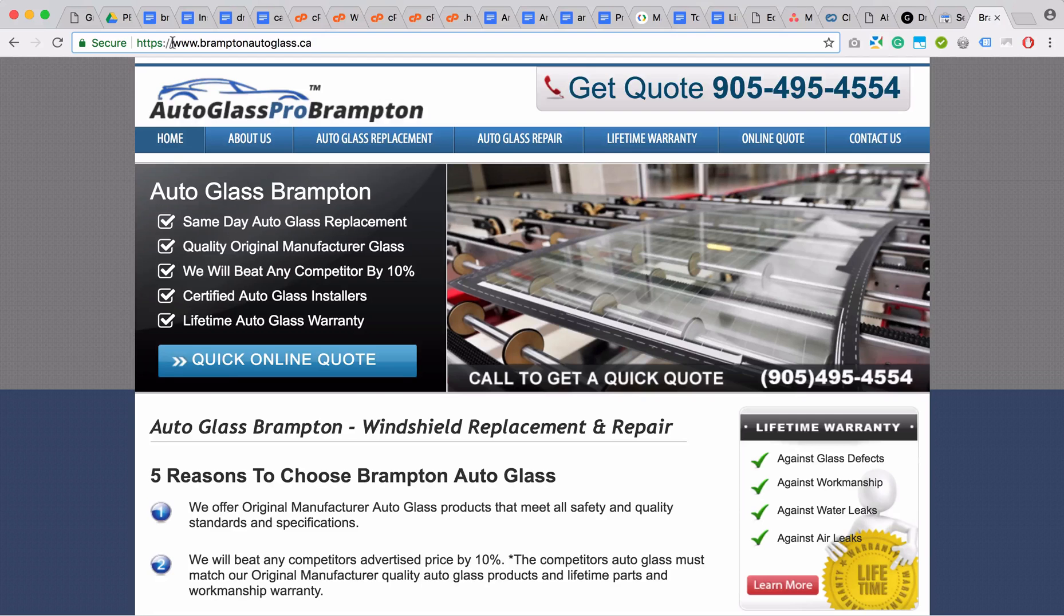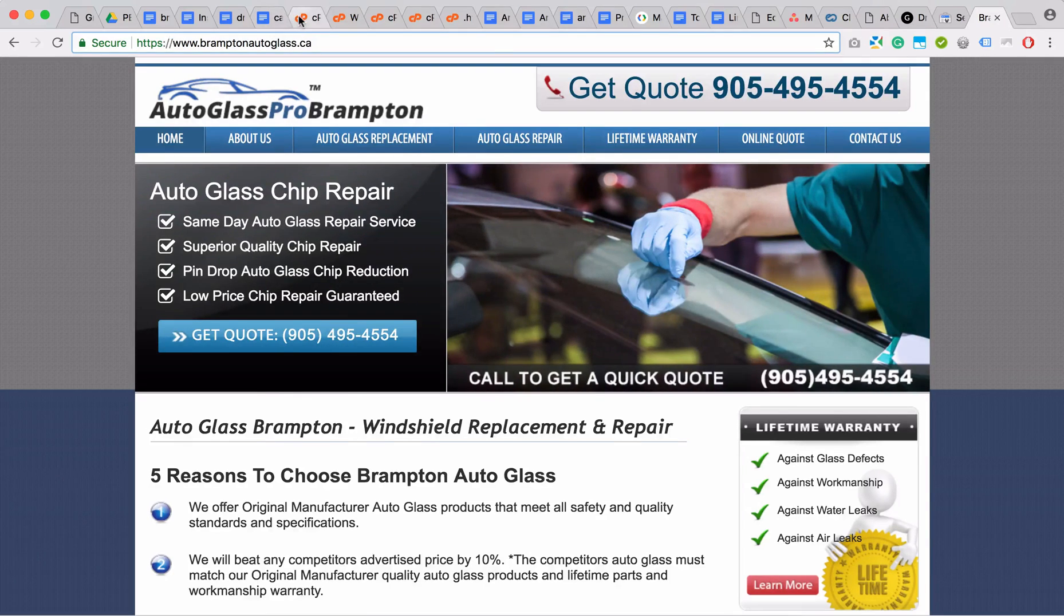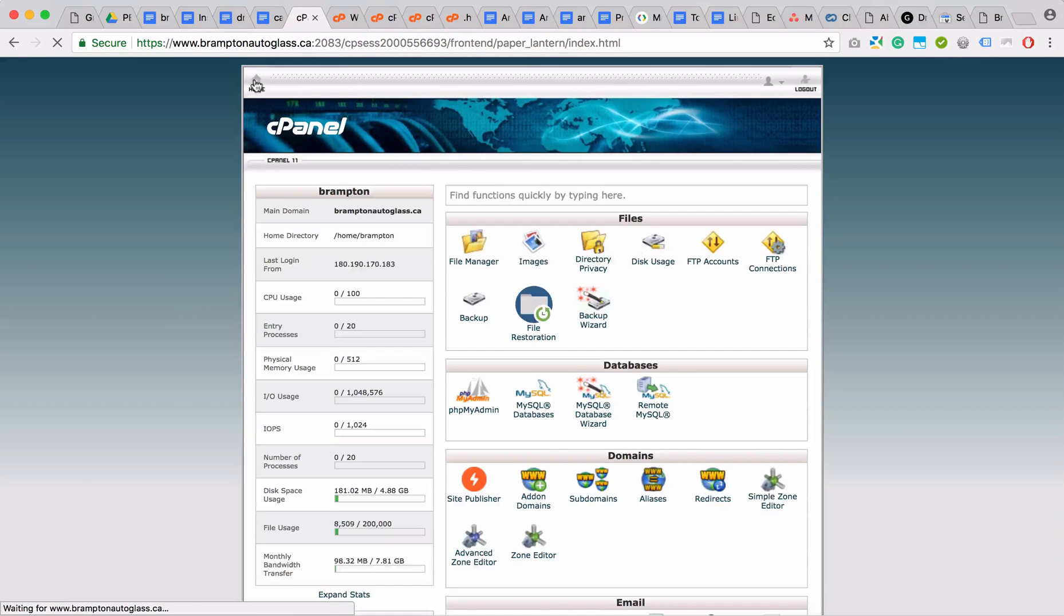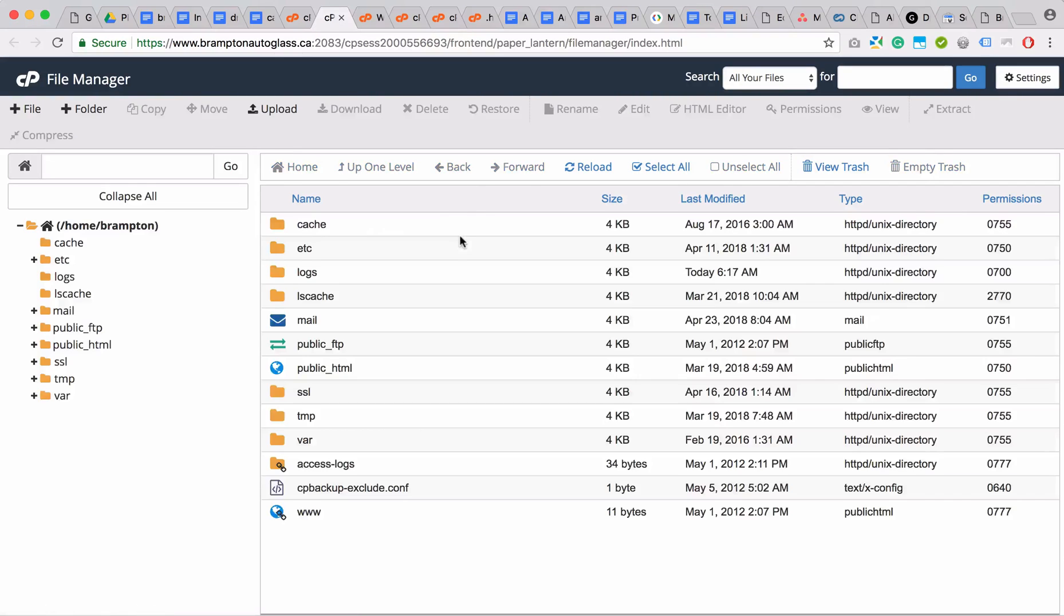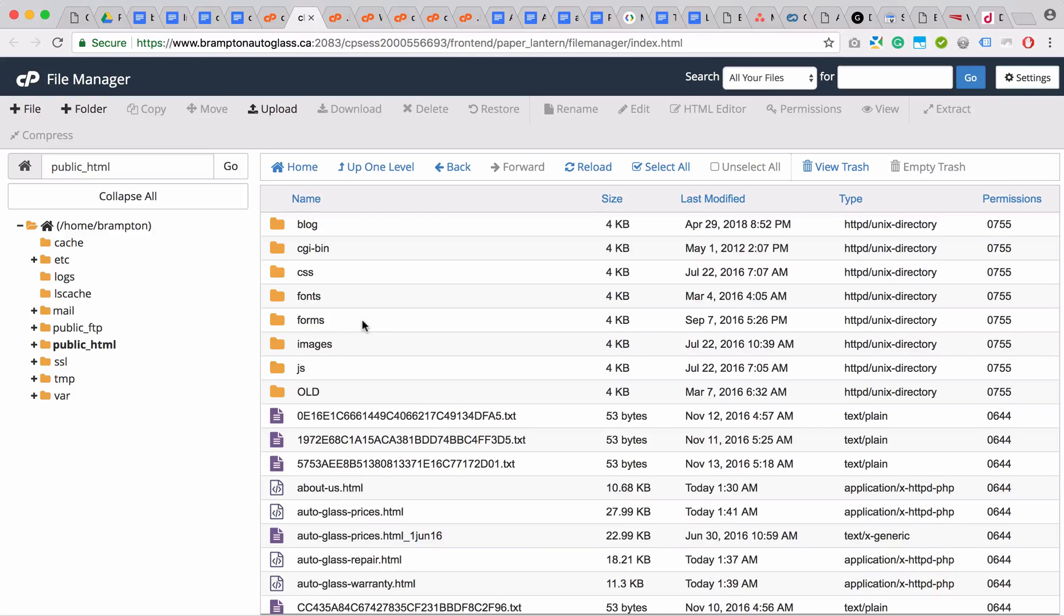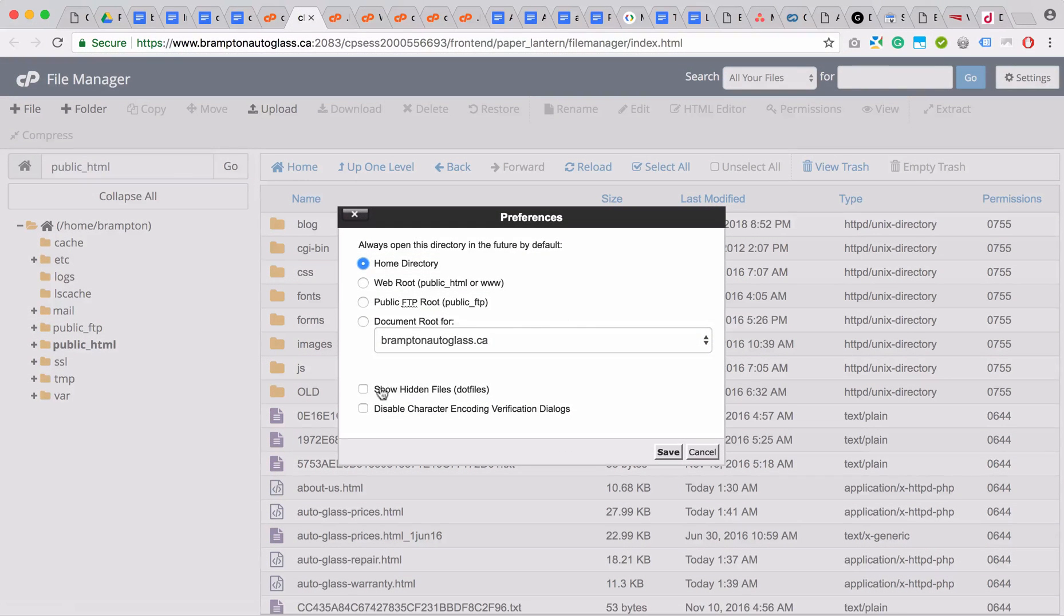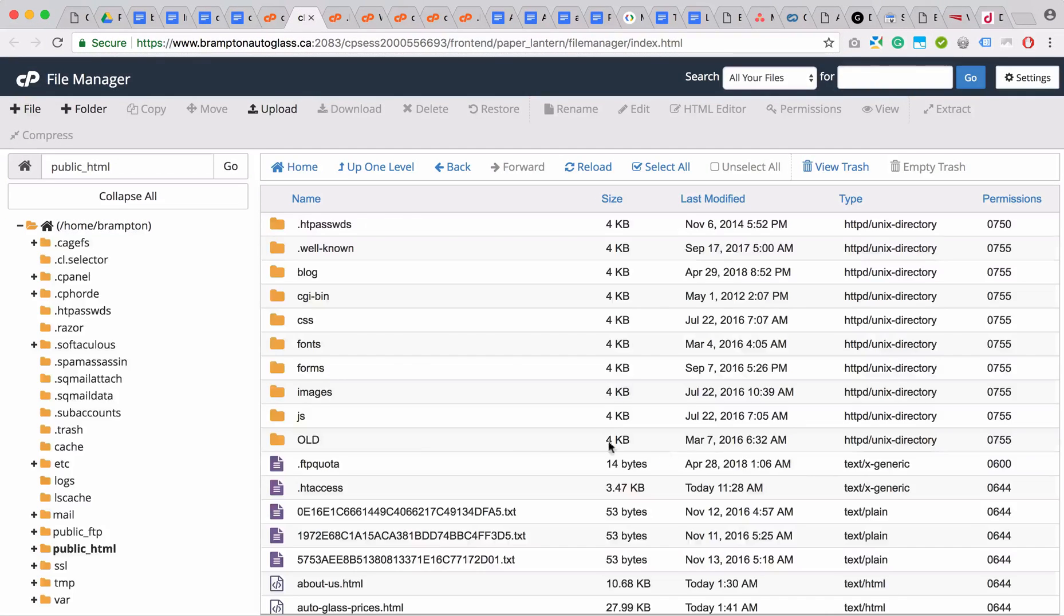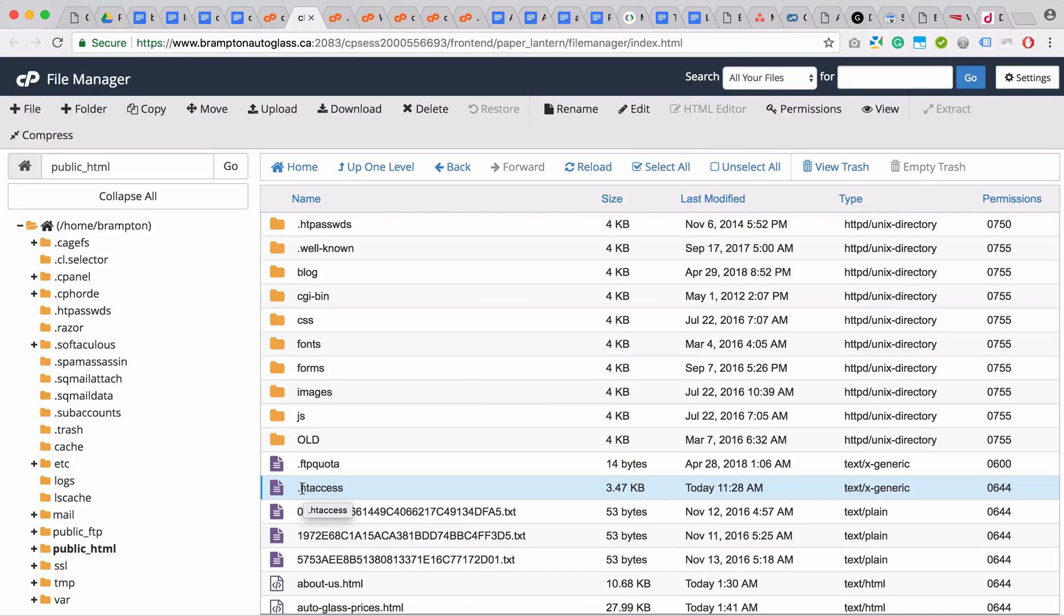You would do that from cPanel. Just go to your home and go to file manager, then to your public HTML directory or www. If you can't locate your .htaccess file here, it's probably hidden, so just go to settings in the top right and click show hidden files. You can see it's available here.